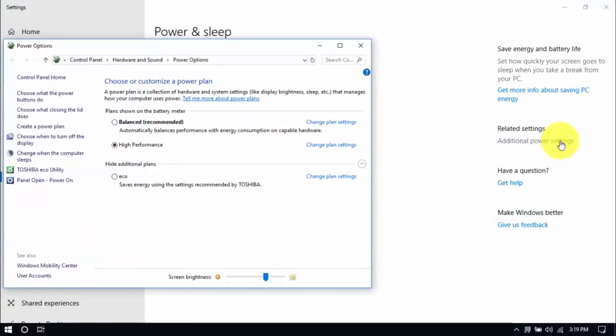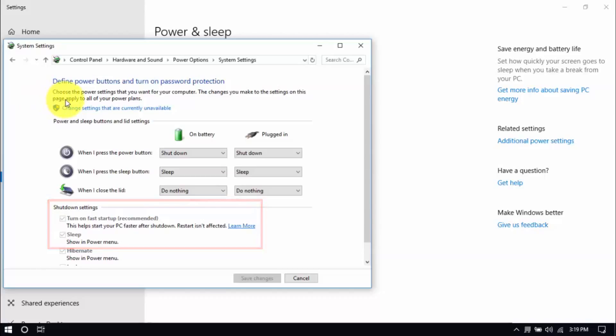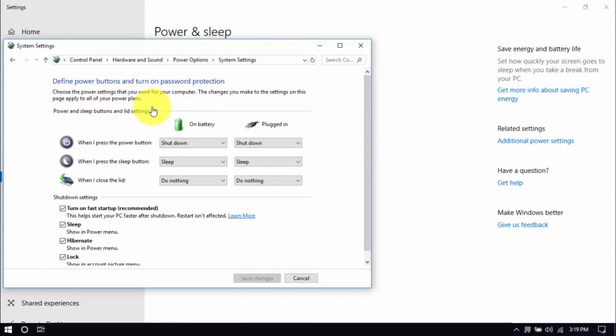Click Choose What the Power Buttons Do here on the left pane and you'll see these options below. Be sure that Turn Off Fast Startup and Sleep are both unchecked. You can enable these options by clicking Change Settings That Are Currently Unavailable here. Then you can make changes. Hit Save when you're done.